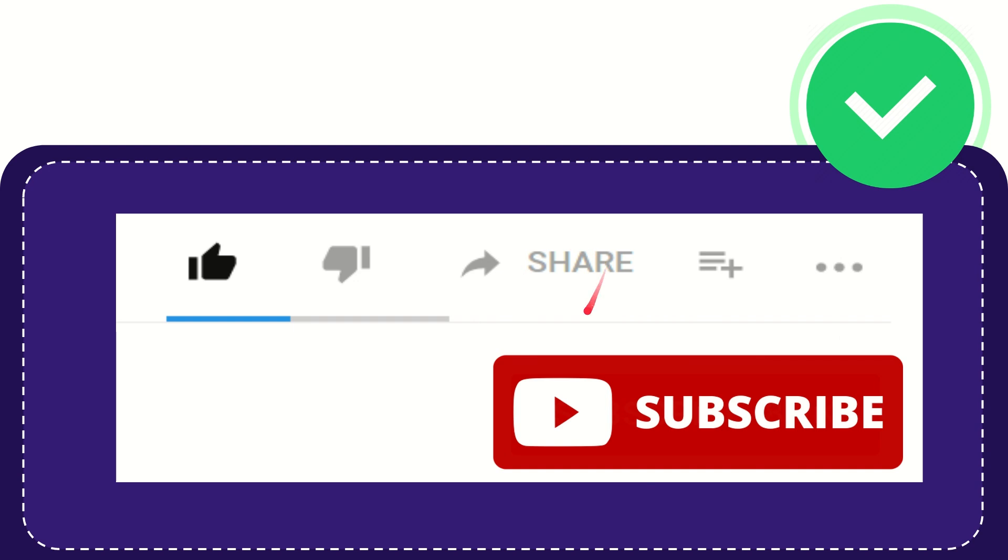I think that's all. Thank you so much for watching this video, and see you again in another video. Bye-bye!